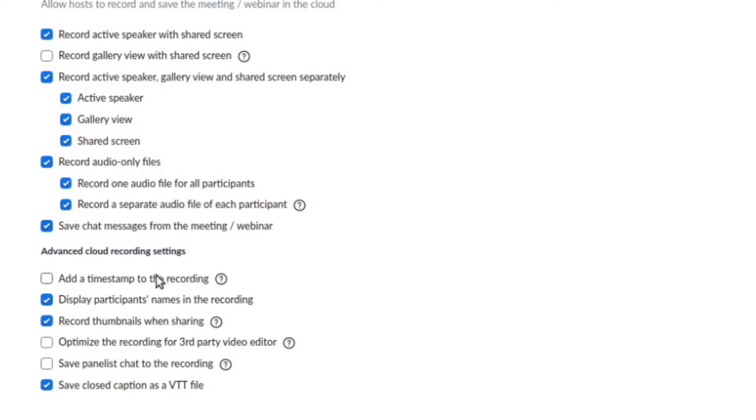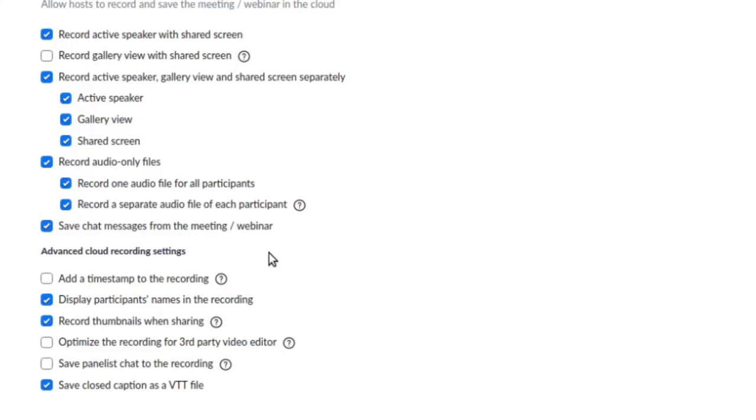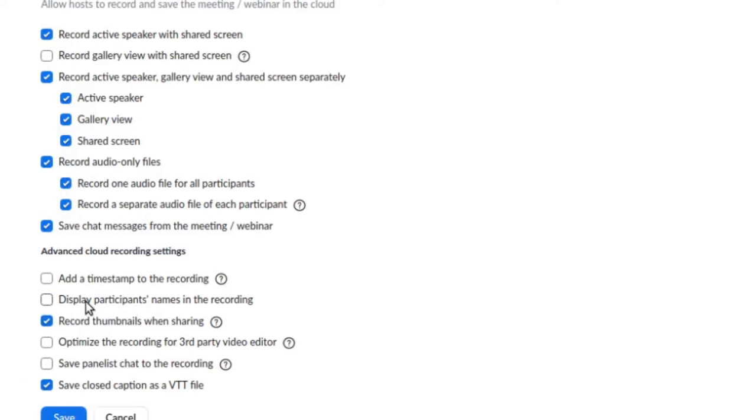And they're not grouped under "Advanced cloud recording settings," so don't be deceived—those are important. You can add a timestamp to the recording. Now, this is going to put a timestamp up there. Here's another trick I do: there's a tick box here, "Display participants' names in the recording."